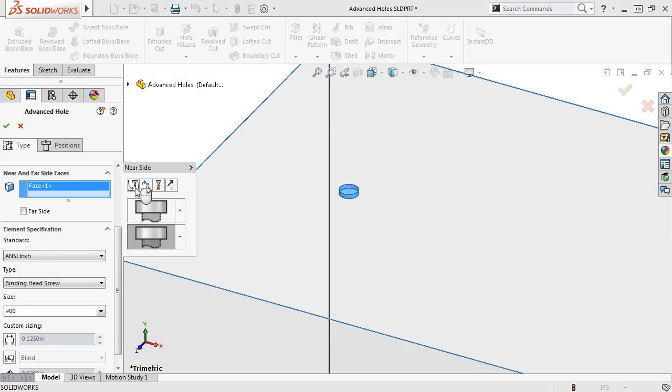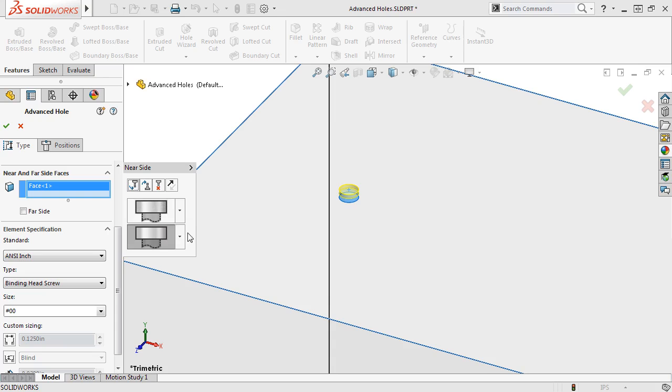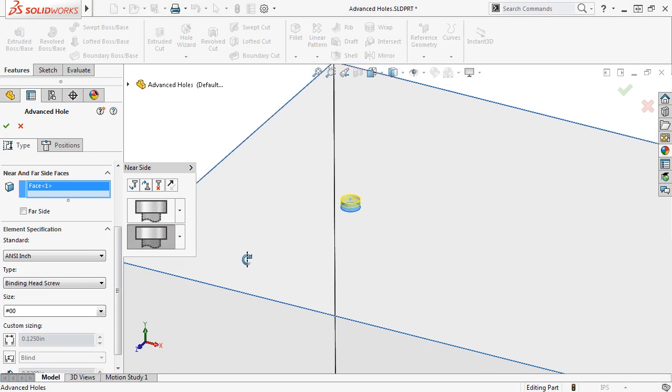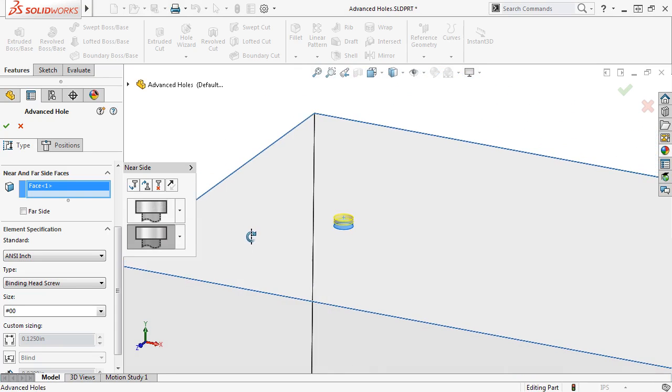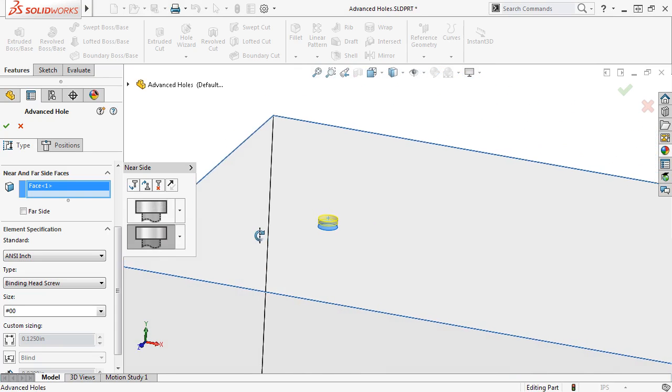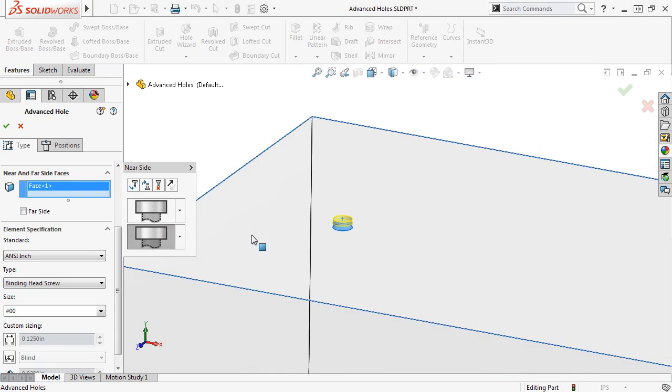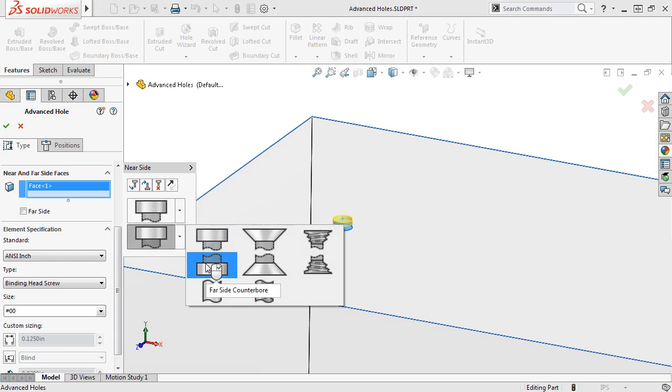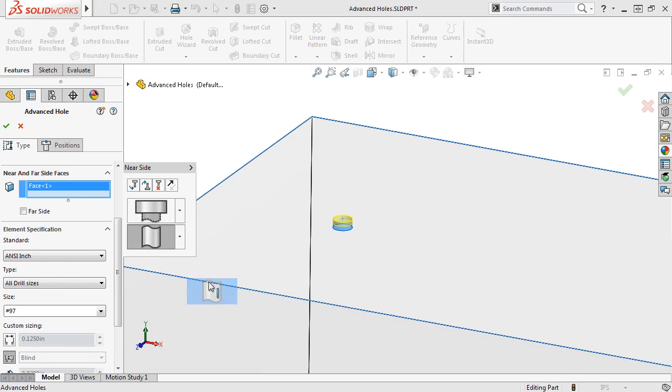Next, I'll click the Insert Element Below Active Element icon to add a near side element to this advanced hole, and I'll set this hole type to a straight hole.